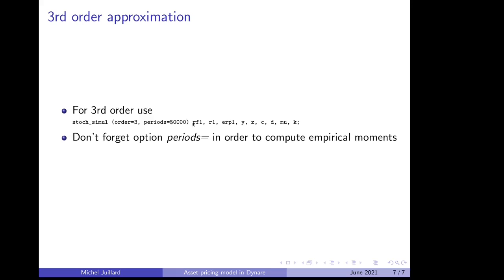And again, the list of the variables of interest. So at third order, it's very important it will not work, you won't see any results if you don't specify the option periods in stoch_simul. That's the description of the Yermann model implemented in Dynare.